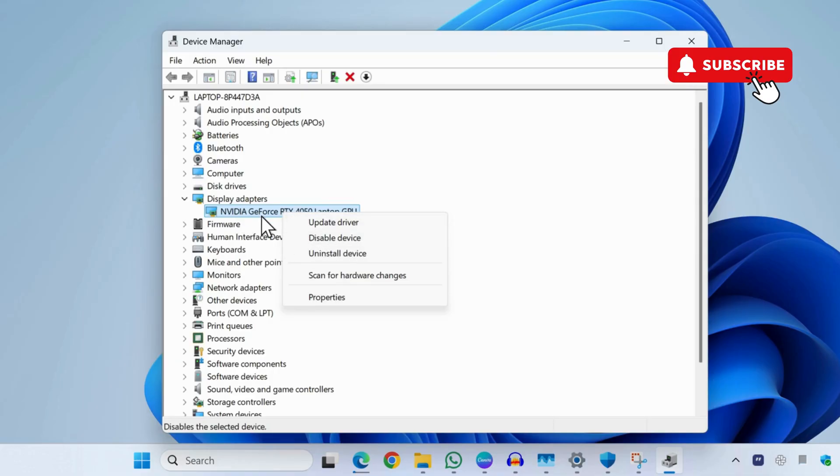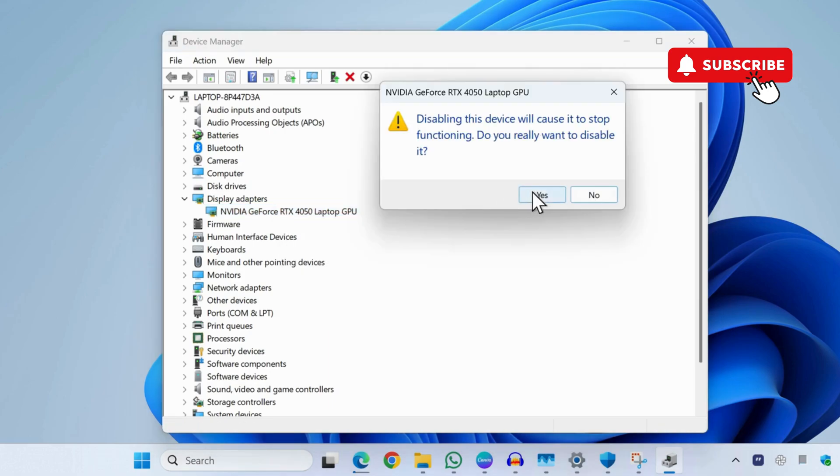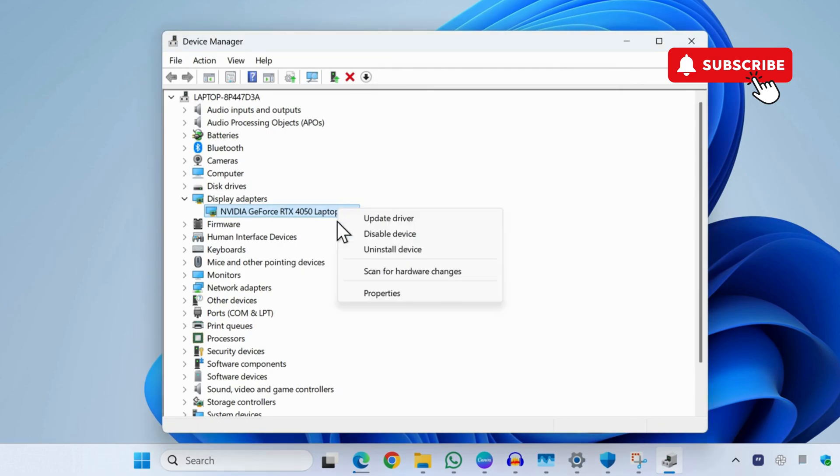You can also disable it temporarily and then re-enable it by right-clicking on it and selecting Enable Device.